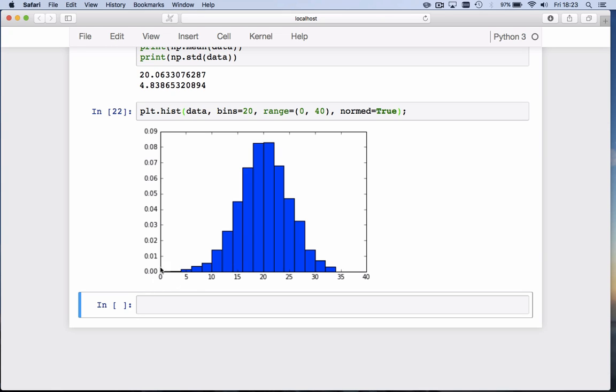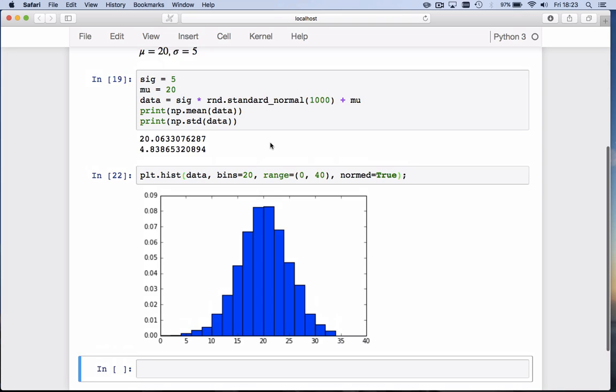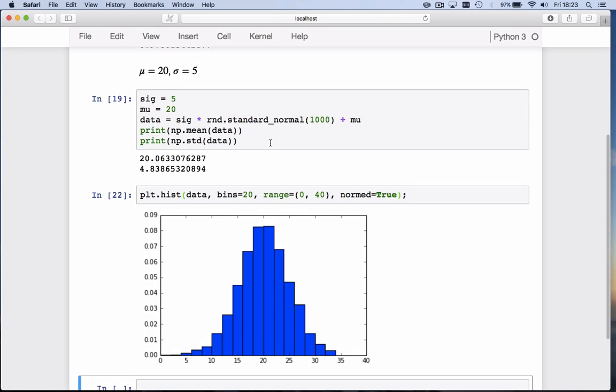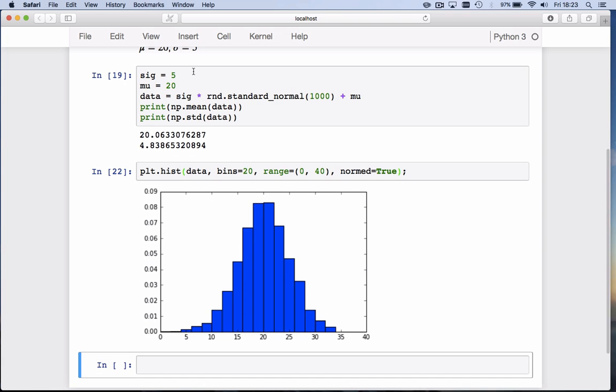What we can do then is add to this same graph the graph of the normal distribution we're drawing values from. The normal distribution had a mean of 20 and standard deviation of 5. Now how do we get the probability density function? For that there's a nice function in scipy, scientific python, the scipy.stats package. We're going to import that: from scipy.stats import norm.